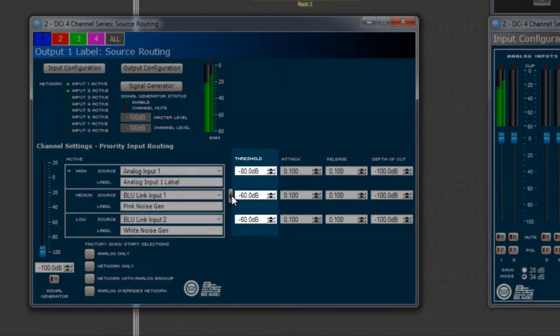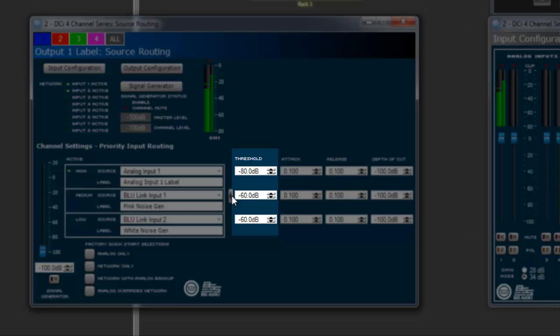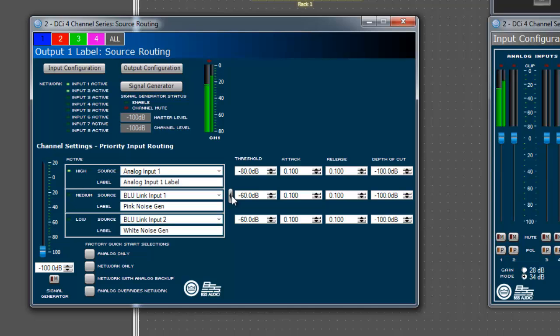The threshold for each priority level indicates that the assigned input source will be routed to the output as long as the input source level is above the threshold value. As you can imagine, the input with the highest priority that meets the threshold parameter is the input that will be routed to the output.